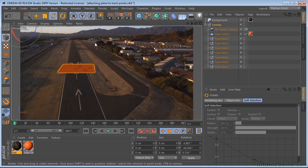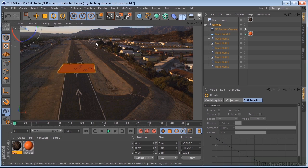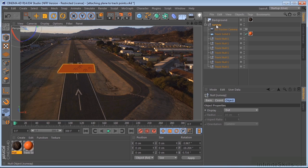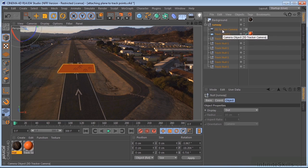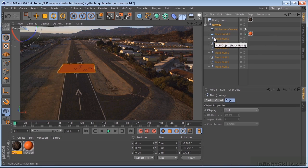We've got everything lined up. Our world is lined up. So remember, if you need to make any adjustments like that, just do that with the null that houses the camera and all the other nulls.